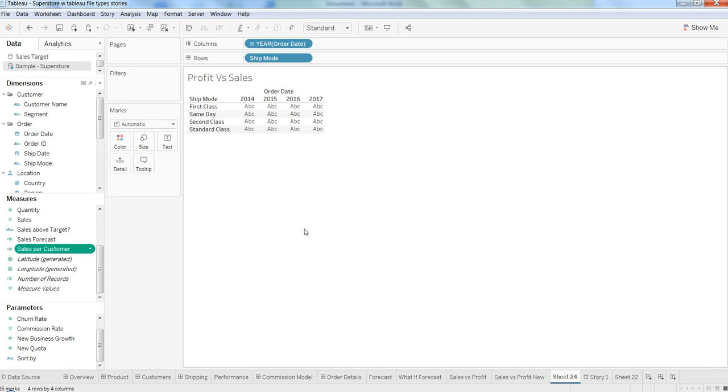For example, we have this order date by year and then we have shipping mode. What we want to know is basically the shipping variance, whether we shipped before the date or shipped after the date.